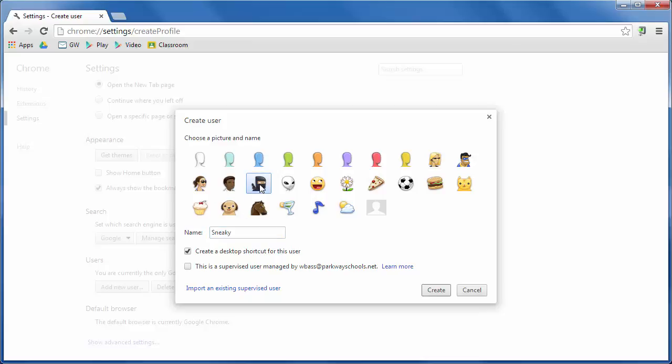Okay, so let me go ahead and call this Gmail, just so I can distinguish between this email address, my Gmail address, and my Parkway apps address. And then if I want to, I can make a desktop shortcut for that user. At this time, I'm not going to because I don't want to clutter up my desktop.